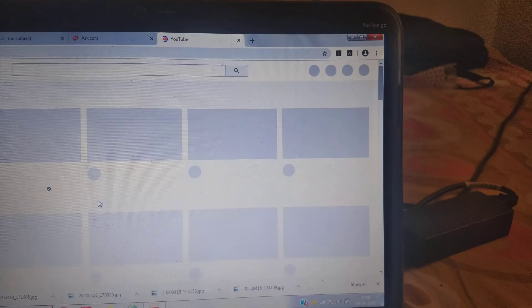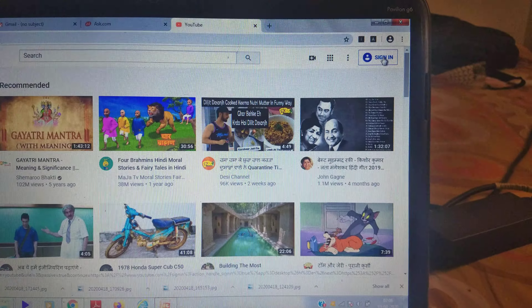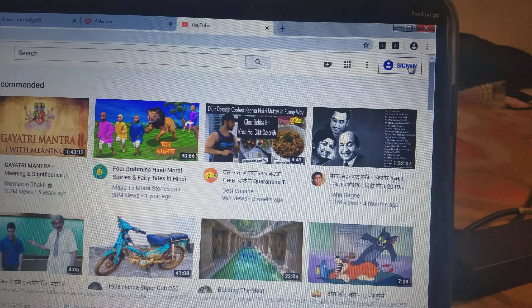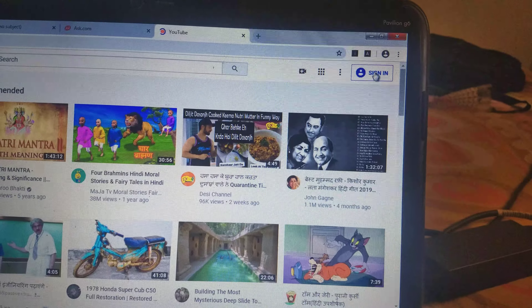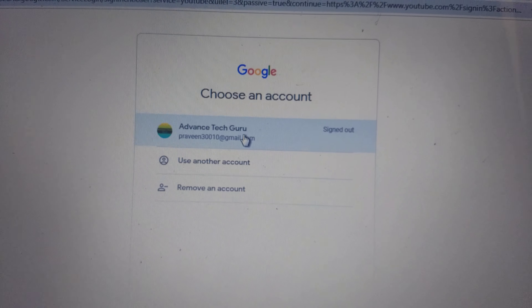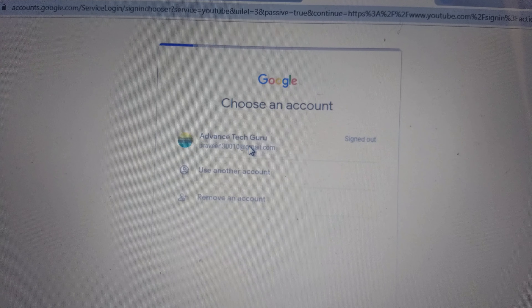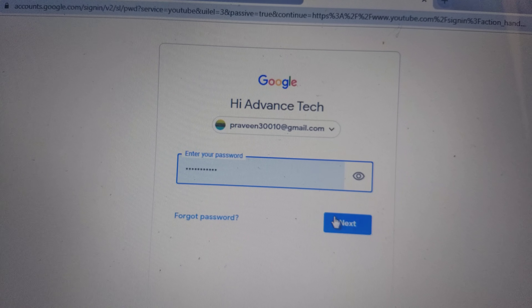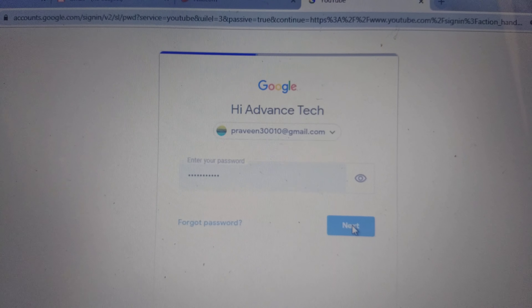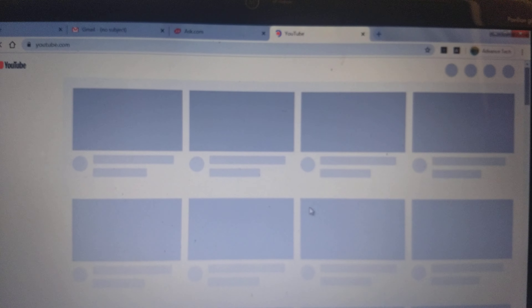YouTube will get open and on the right side, at the top, you will see a sign-in icon. Just click on it. After clicking on it, it will take you to Gmail. You must have a Gmail account before logging into YouTube. Just enter your email ID, then enter your password, and click on next.